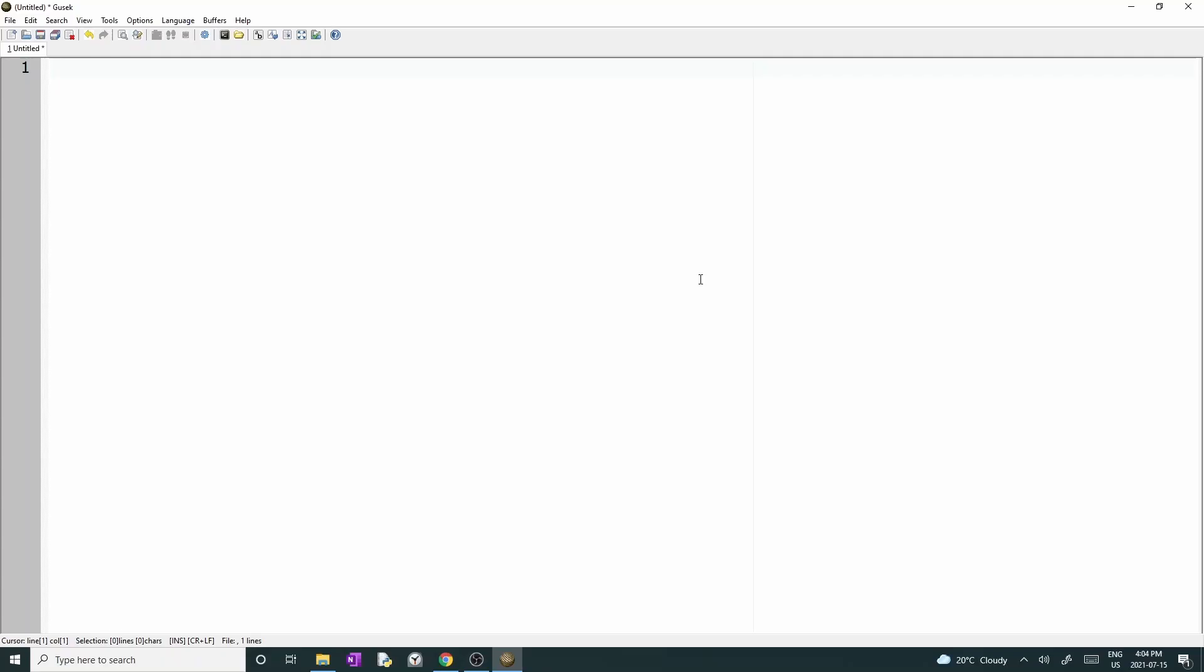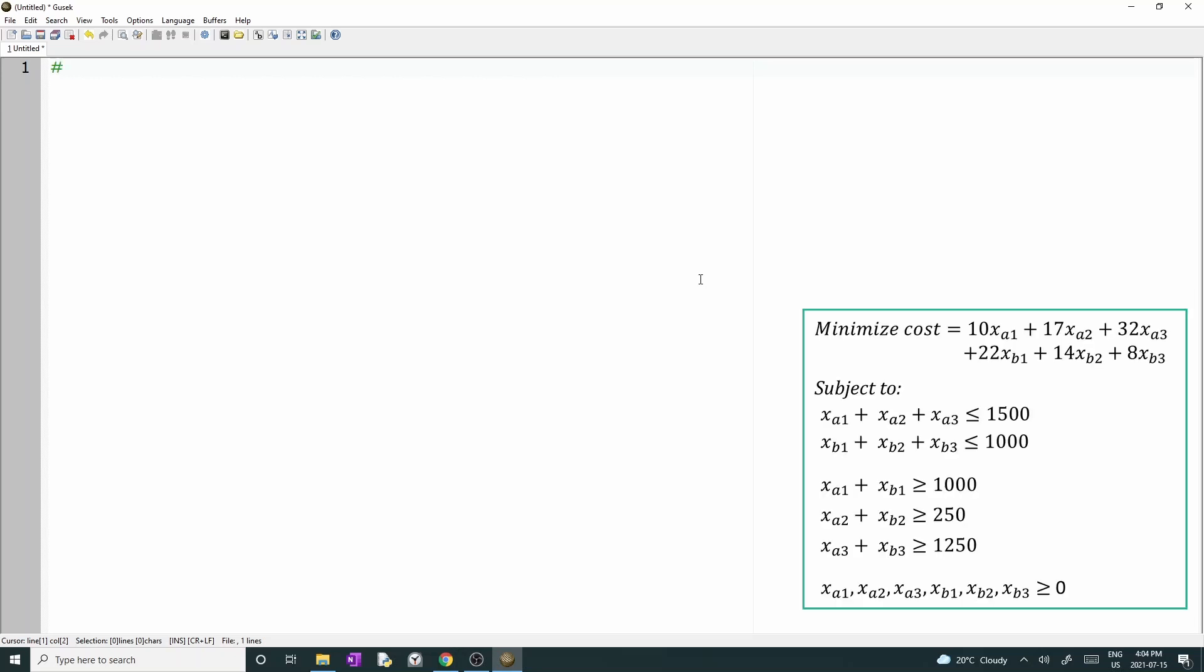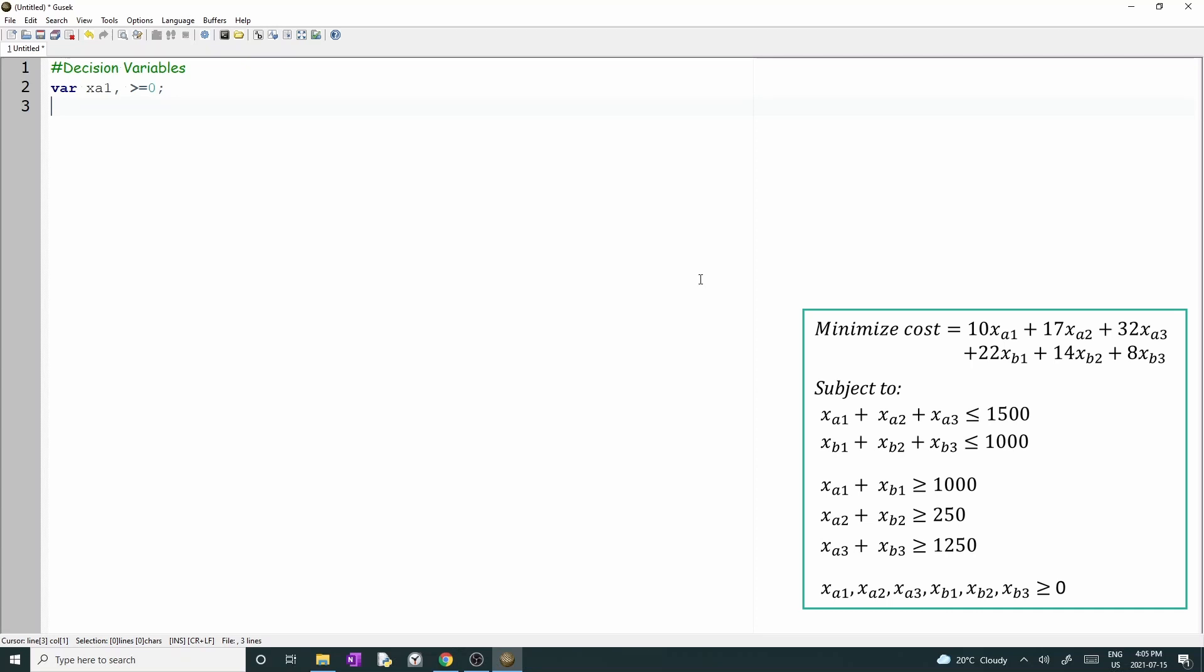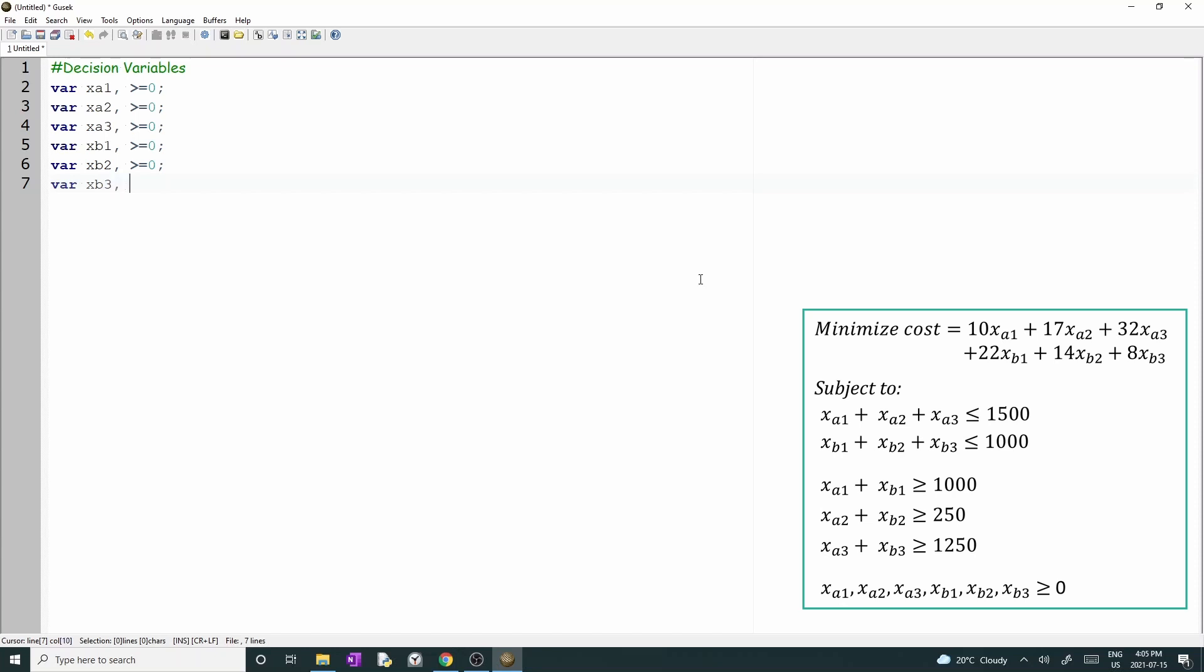Let's return to the blank file on Gusek. I'll add a command to note that the subsequent commands are linked to the decision variables. To declare a variable, you need to type the function var, the name of the variable, a comma, and its bound. For example, var xA1 comma greater than or equal zero states that a variable xA1 is in the problem and is positive. At the end of the line, you need to include a semicolon. If you forget it, Gusek will not run your model. So let me declare all the variables.